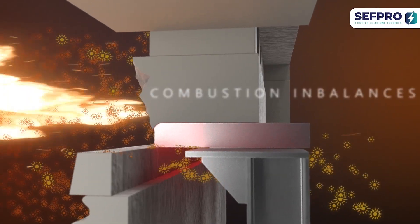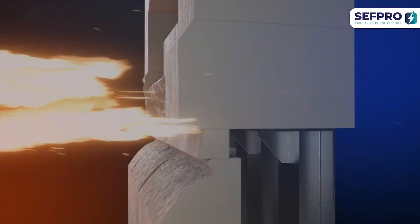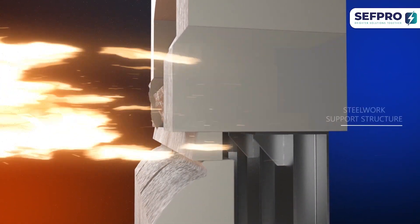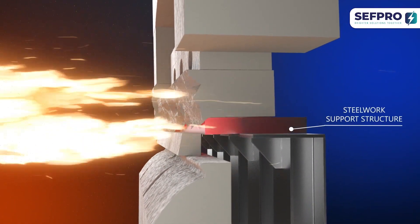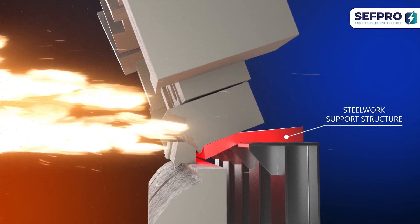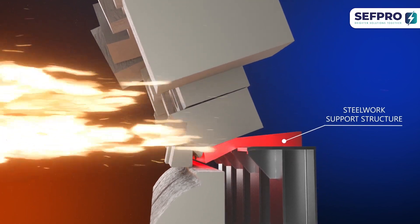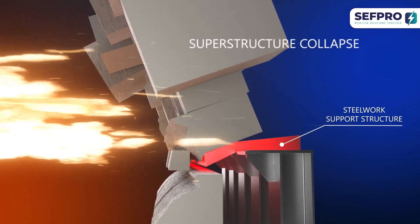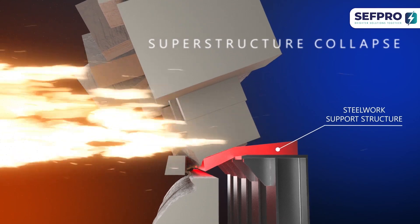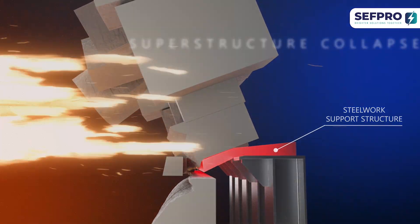But this is not even the worst scenario. With broken tuckstones, steelwork support structure is no longer protected from the heat. Ultimately, the superstructure can become unbalanced and possibly collapse. You don't want this to happen.